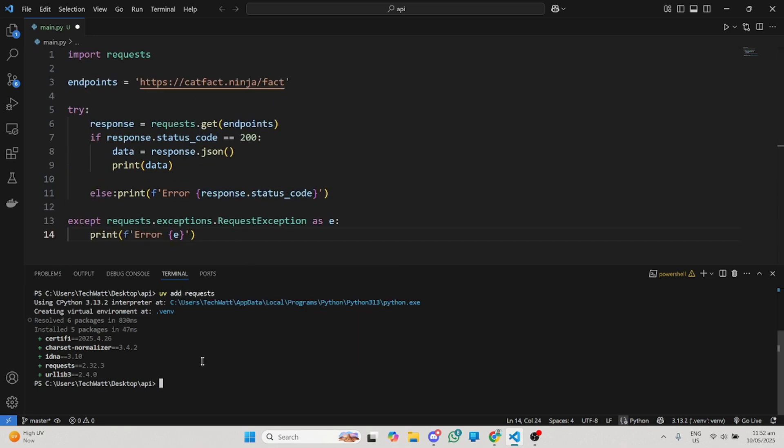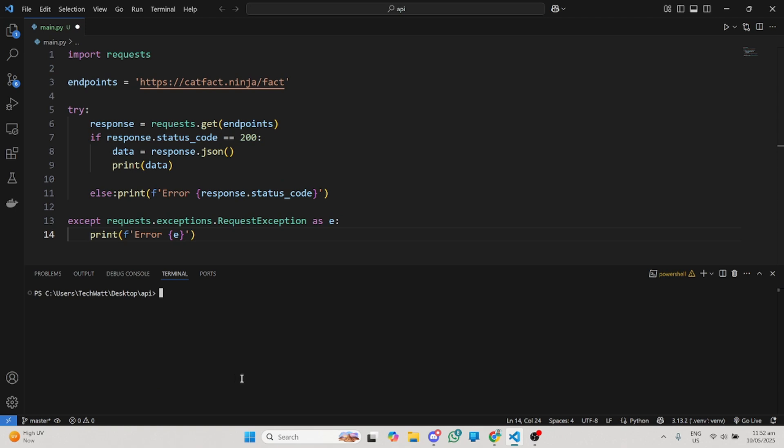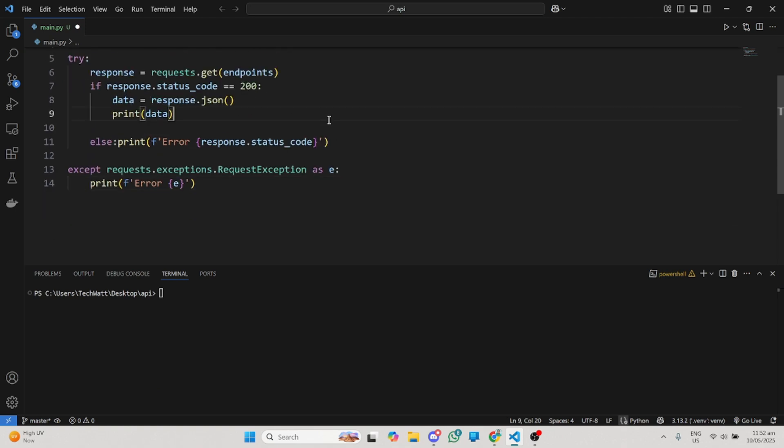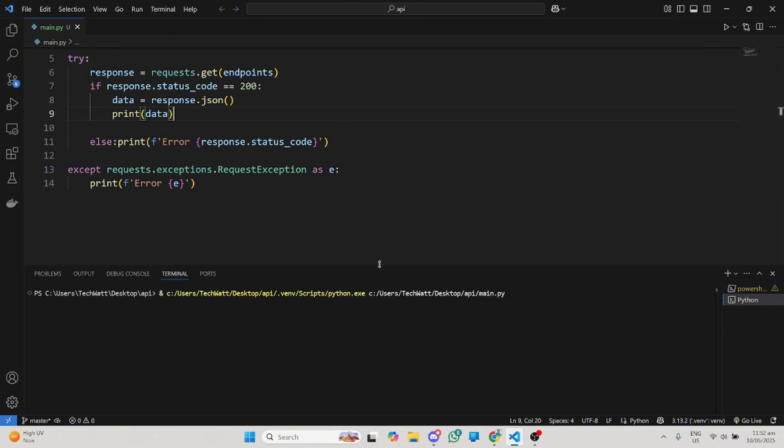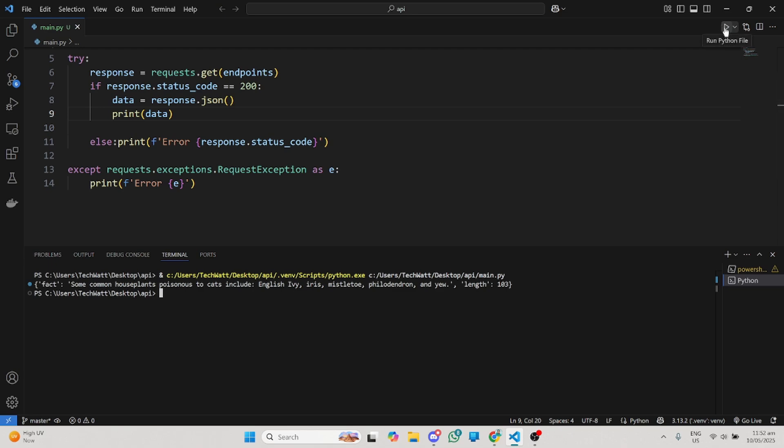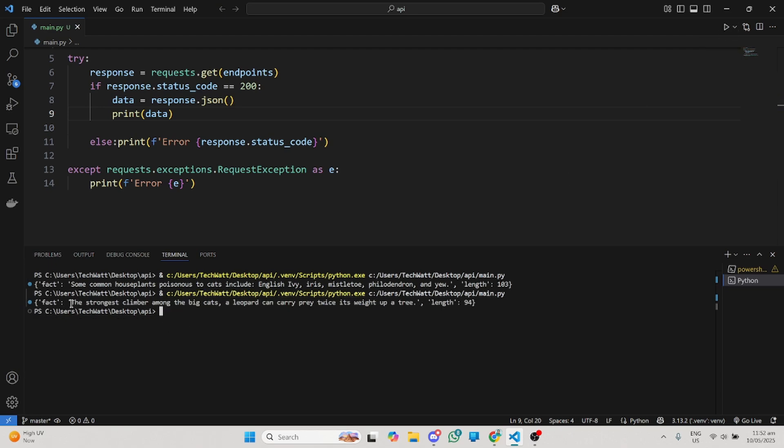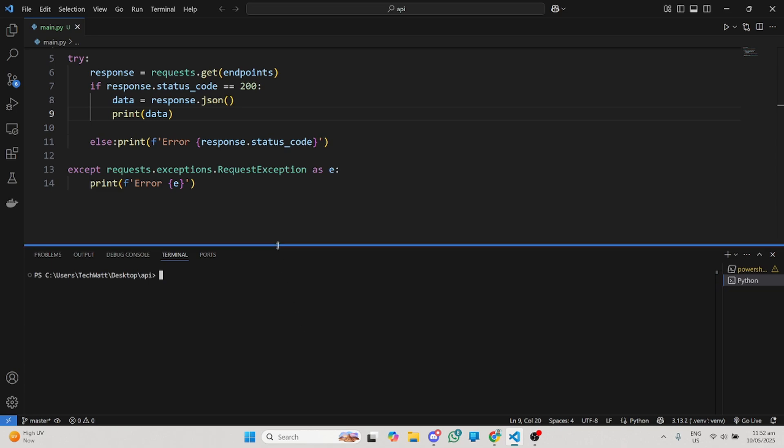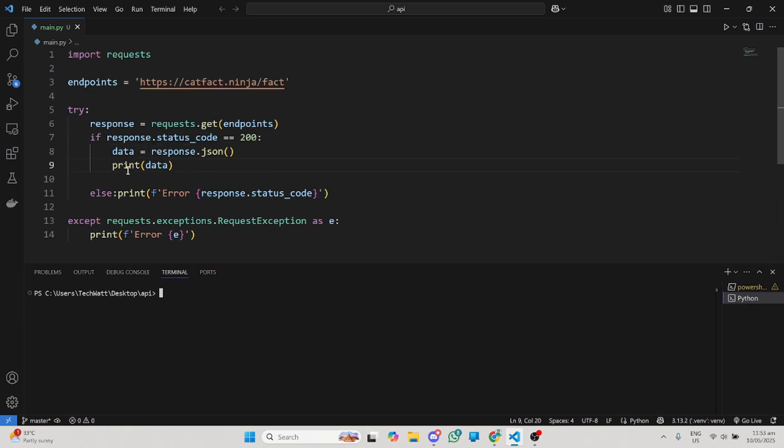With this, we can try it out to see if we'll be able to fetch some data from this particular endpoint. So I'm going to run this. And here we go, we got some data. This endpoint returns facts about cats. You can see the key here is fact, and we got data about some common house plants that are poisonous to cats. Each time we run this, we should get something new.